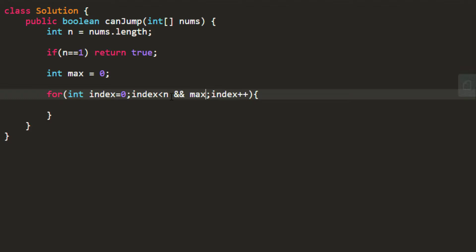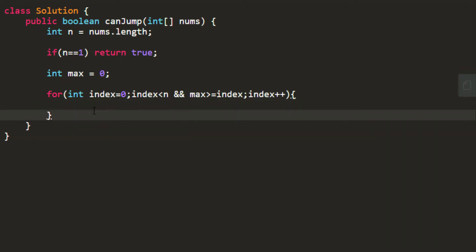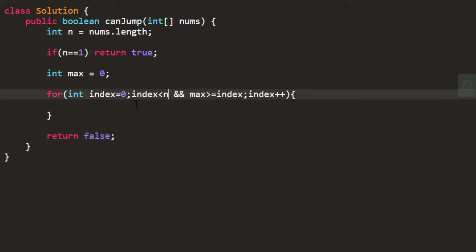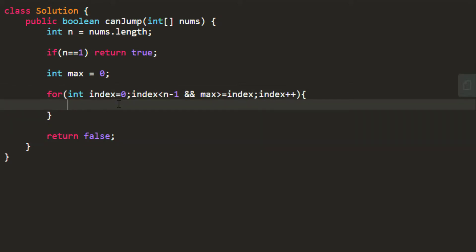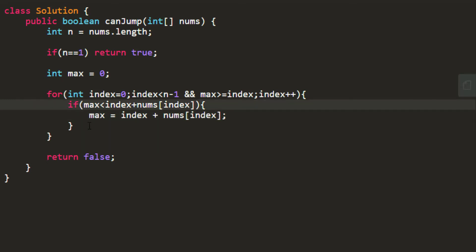We start iterating from index zero. If the maximum value is greater than or equal to the current index, we proceed further in the loop — otherwise there is no way we can reach the last index and we return false directly. We only need to iterate up to the second last element. Inside the loop, if max is smaller than the current index plus the value at that index, we update max. You can use math.max here instead of an if statement.